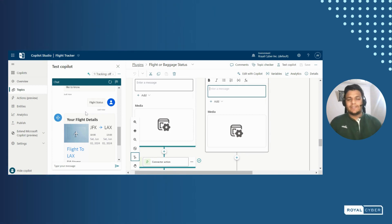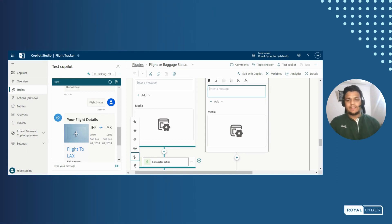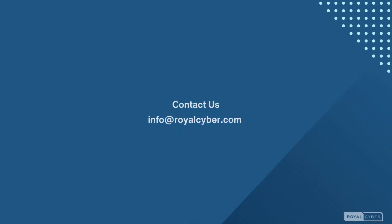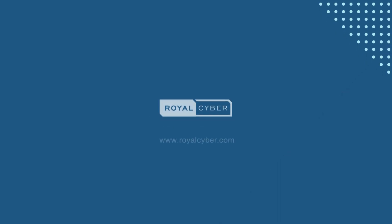So that was the whole process of consuming a custom API inside Microsoft Copilot Studio. Hope you liked it and learned a lot from it. I'll see you in the next video. Bye.